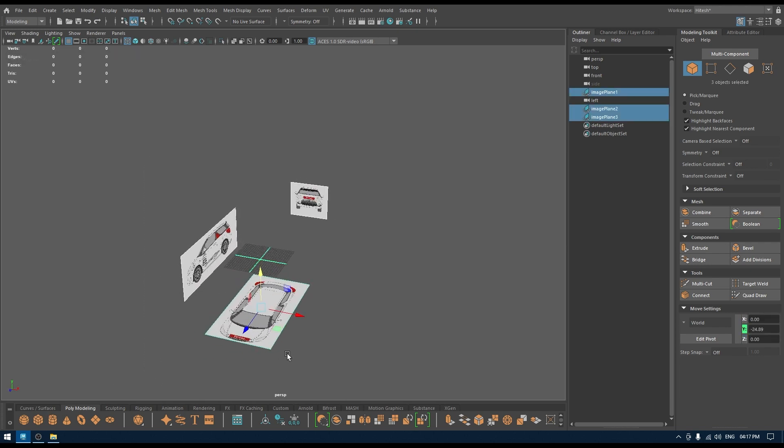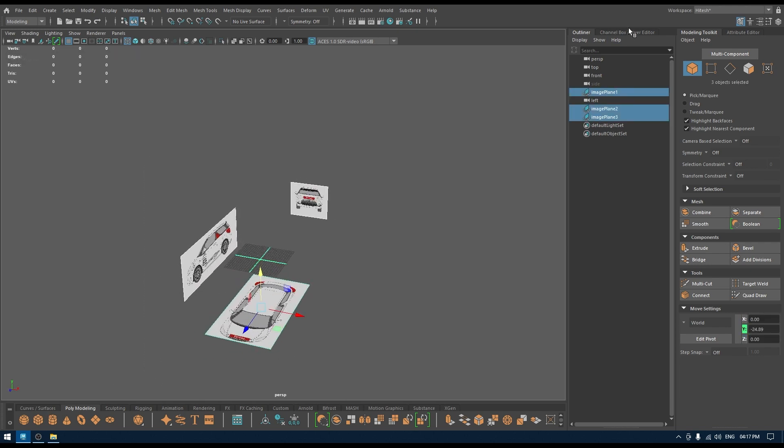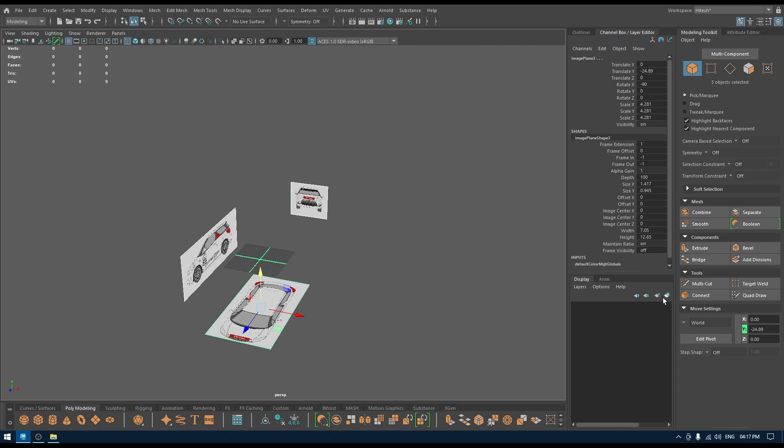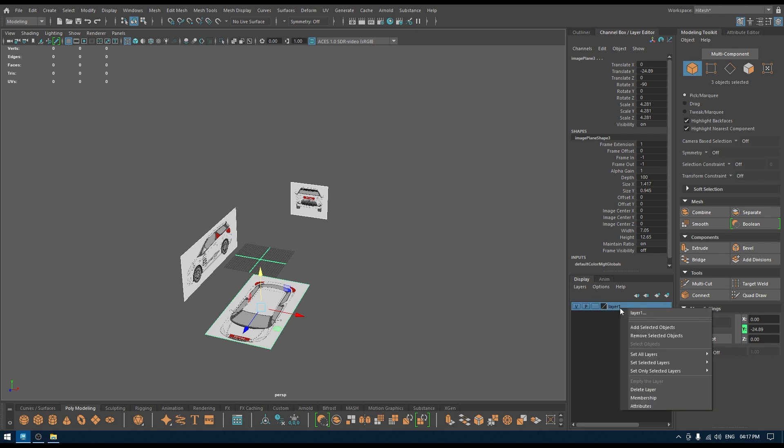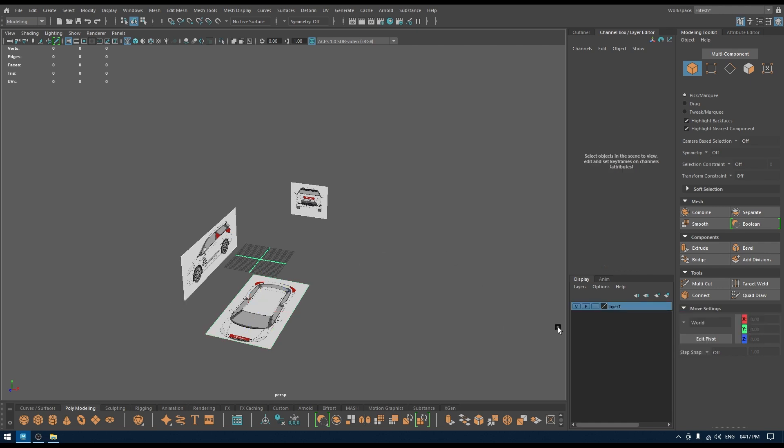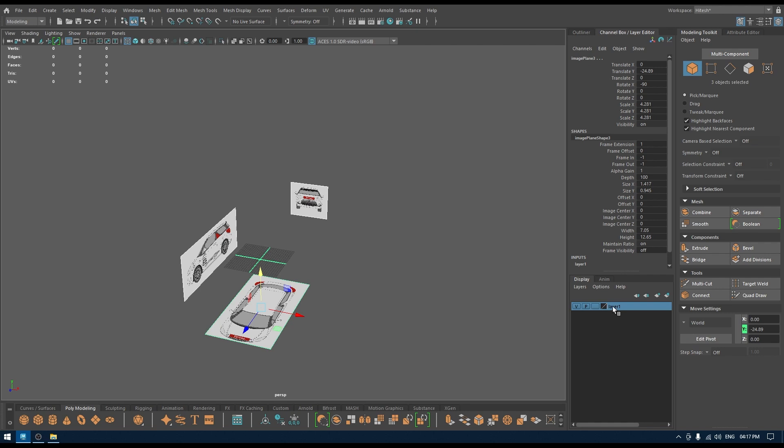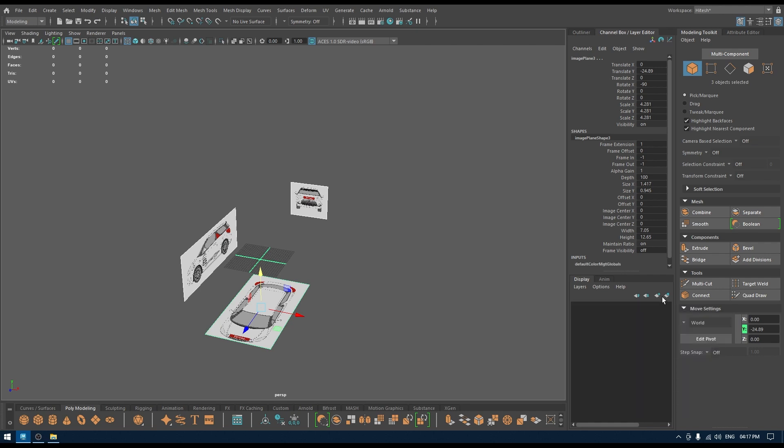If I select all these reference images, go to my channel box and import them in a layer, you can create a new layer, select everything, go here, Add Selected Object like this. Now all these objects are in this layer as you can see. Or what you can do is you can just click on this icon and it will create a new layer and also add the selected object into that layer.